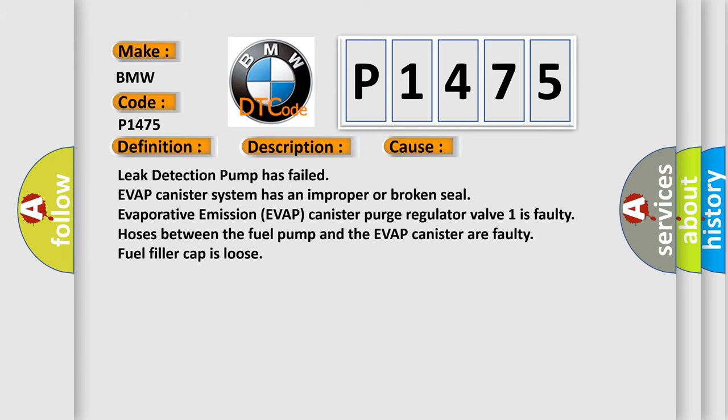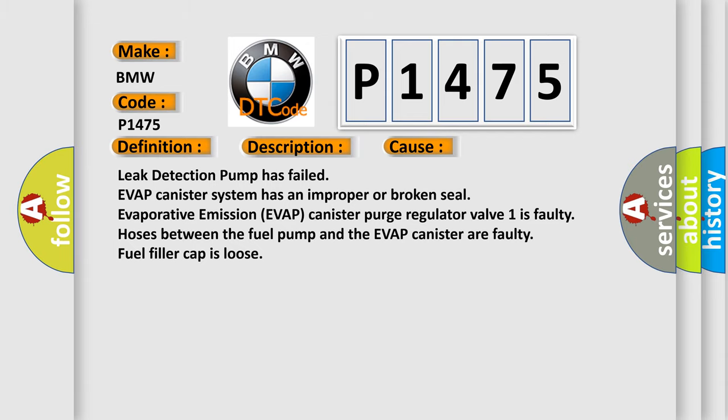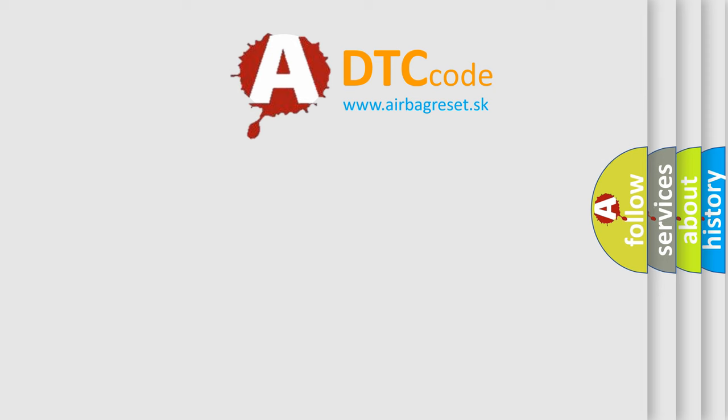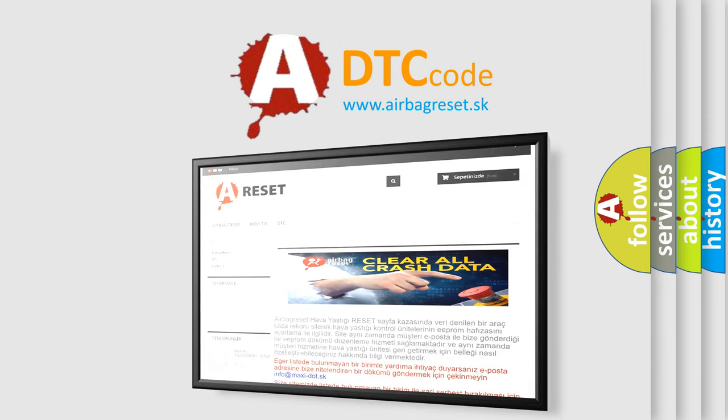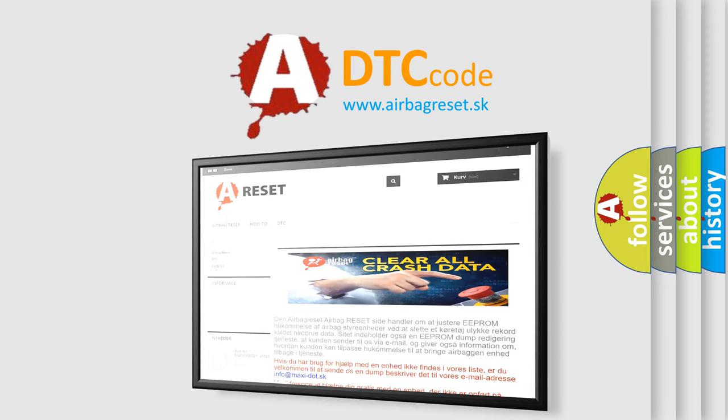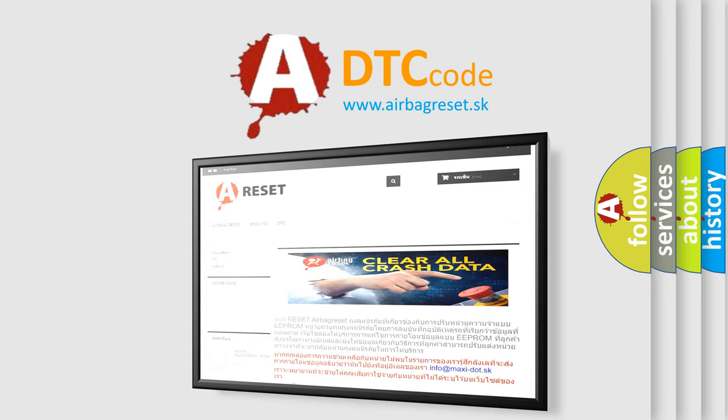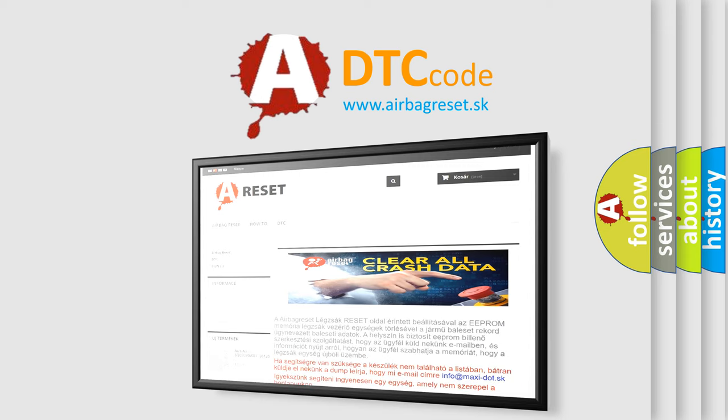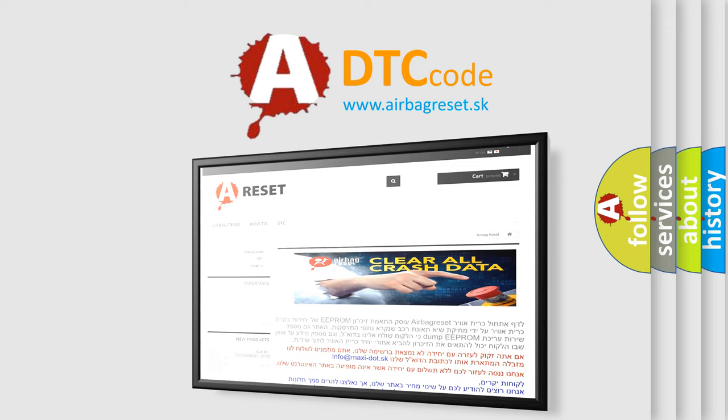This diagnostic error occurs most often in these cases: Leak detection pump has failed, EVAP canister system has an improper or broken seal, Evaporative Emission EVAP canister purge regulator valve 1 is faulty, Hoses between the fuel pump and the EVAP canister are faulty, fuel filler cap is loose. The Airbag Reset website aims to provide information in 52 languages. Thank you for your attention and stay tuned for the next video.